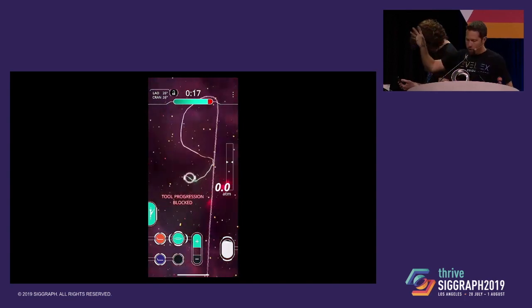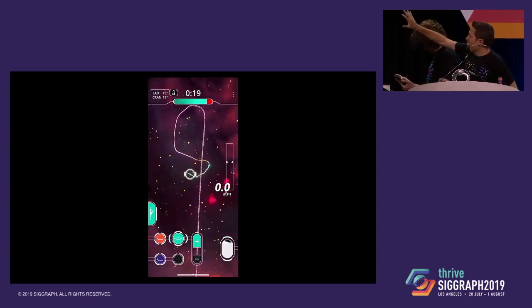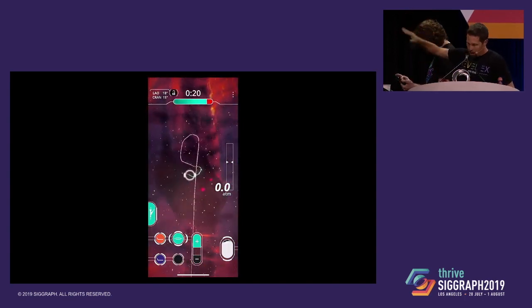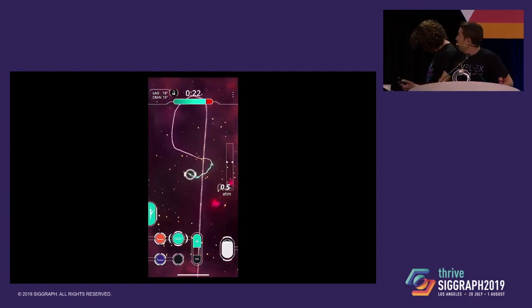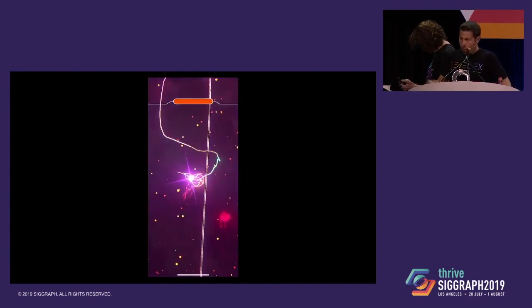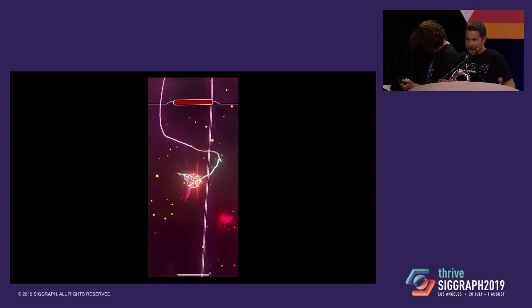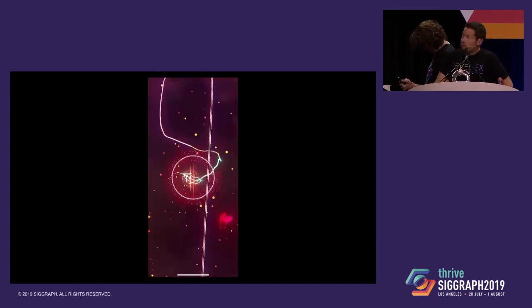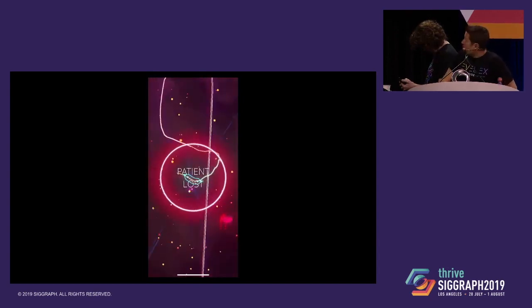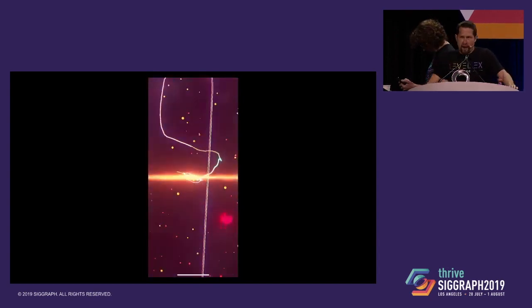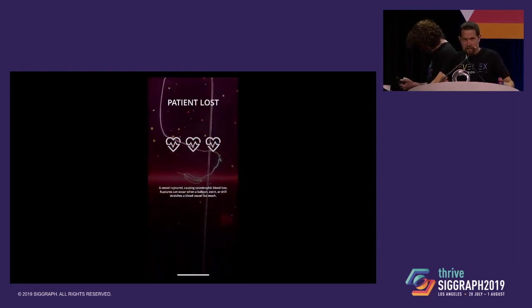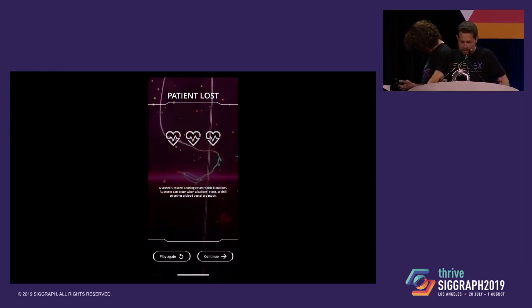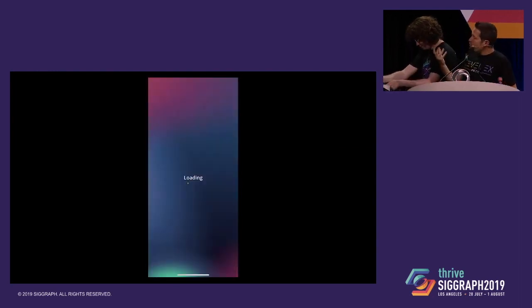Sometimes we tone map them onto this fiery volcano color scheme. And we're Level X, so of course we're going to have a badass boss level. And sometimes the boss wins. I think every year we kill one patient on stage.